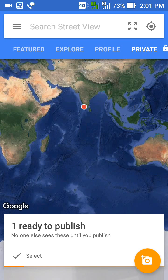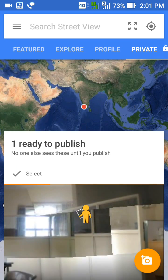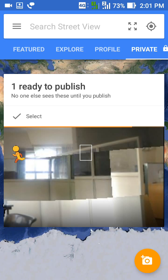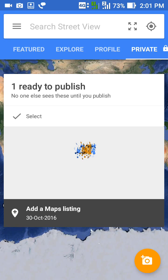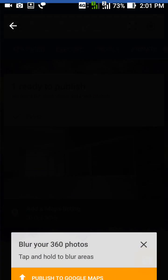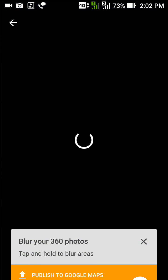You just tap the tick mark. You can see Google's application is arranging the picture. Okay, you can see the picture now.